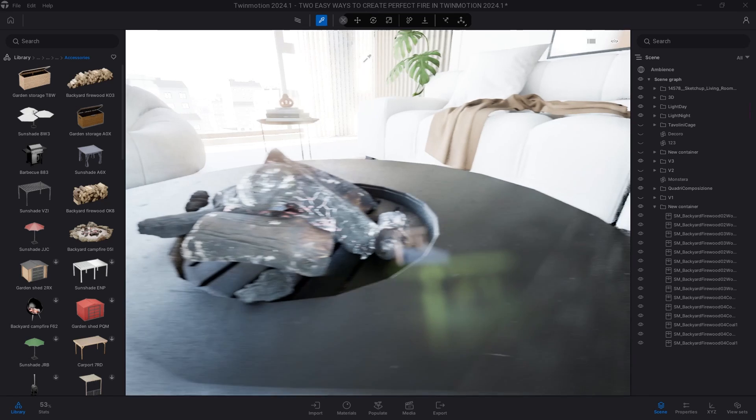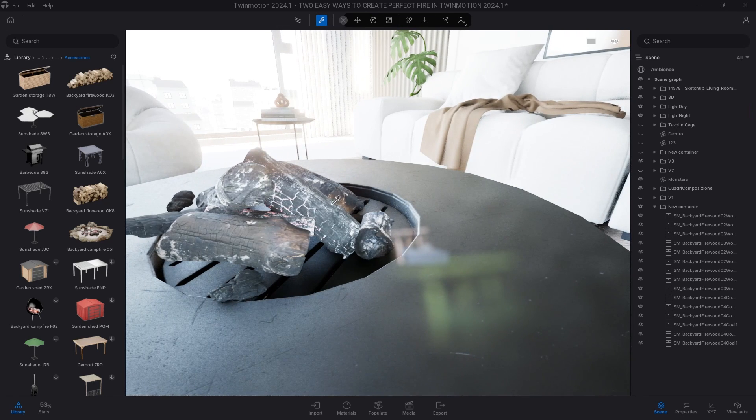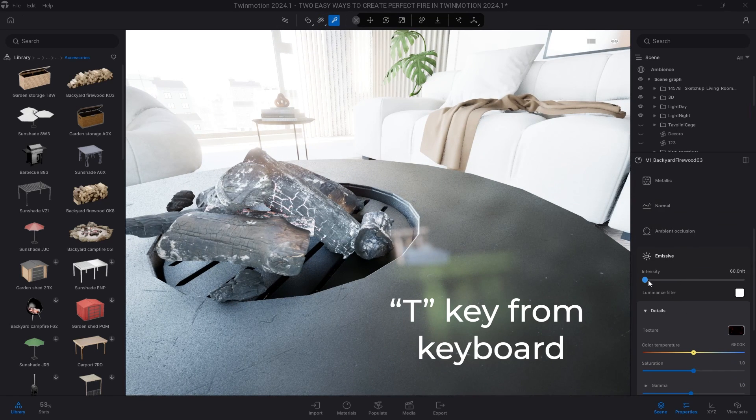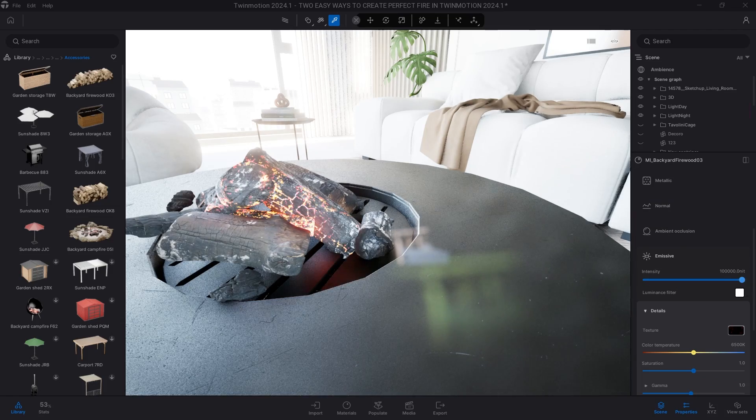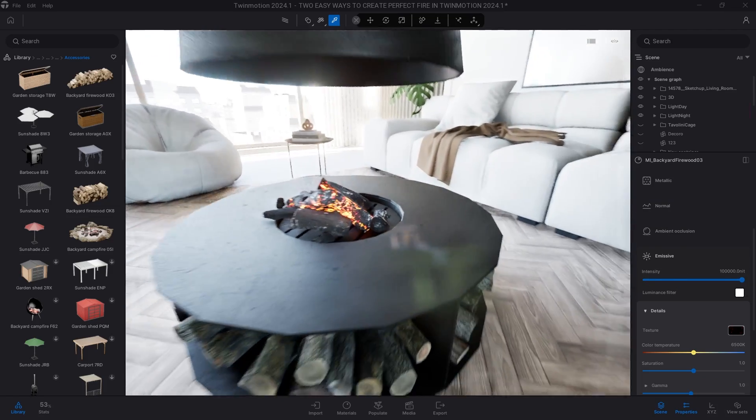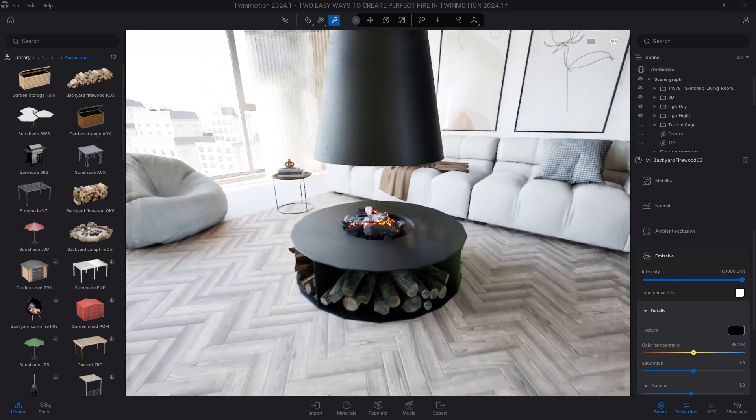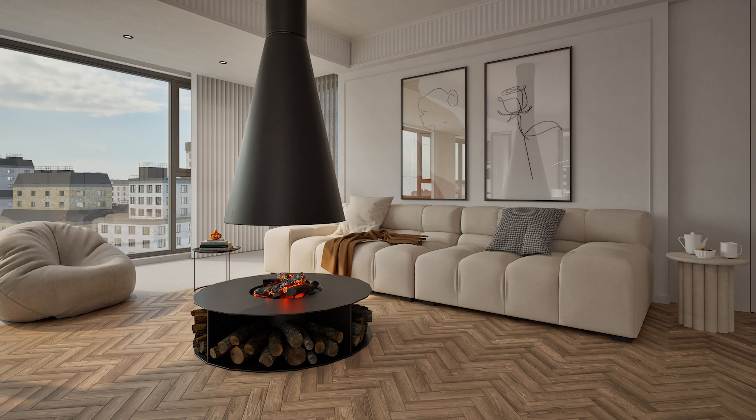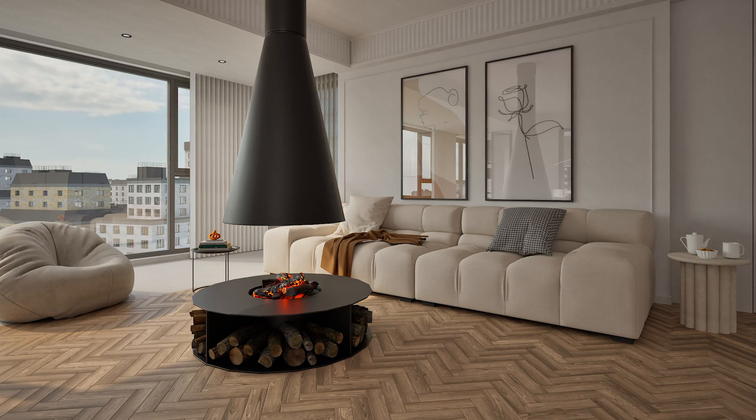After that, select the material picker or T from the keyboard, click on the group of logs with the texture in the emissive parameter and increase the intensity. Here are your burning logs illuminated.